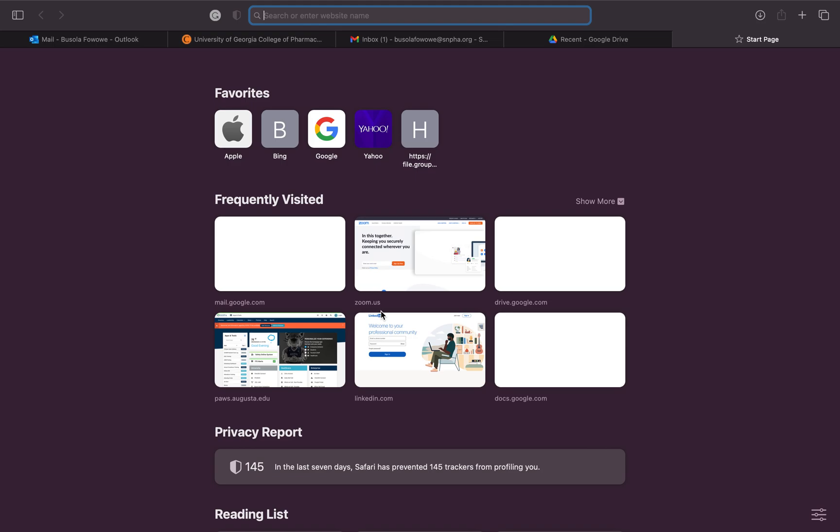My name is Basala and I am the national recording secretary. I'm making this video to walk you through how to report your events this year. Since the website is new, we just want to make sure that you have all the tools necessary to navigate it, and if you have any questions or concerns, please be sure to reach out to me at any point.